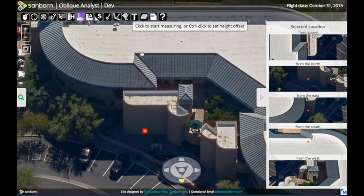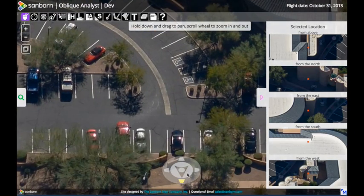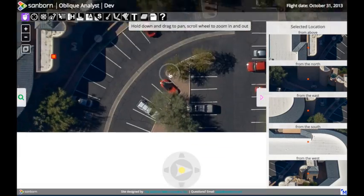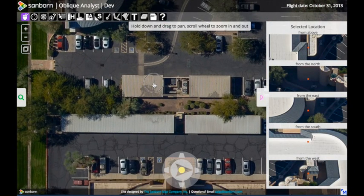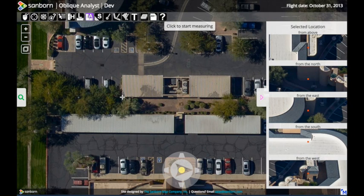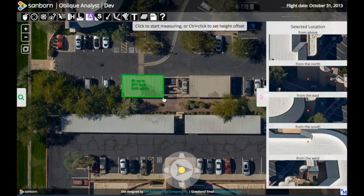We'll clear that measurement and do an area measurement. Let's go to the top-down view and zoom out a little — we have some sort of parking structure here. Let's go ahead and measure the area of the roof of this parking structure. I'll click on the area tool and simply trace the outline of this roof, then double-click to end, and you can see that this roof is 871 square feet. I'll go ahead and clear that.